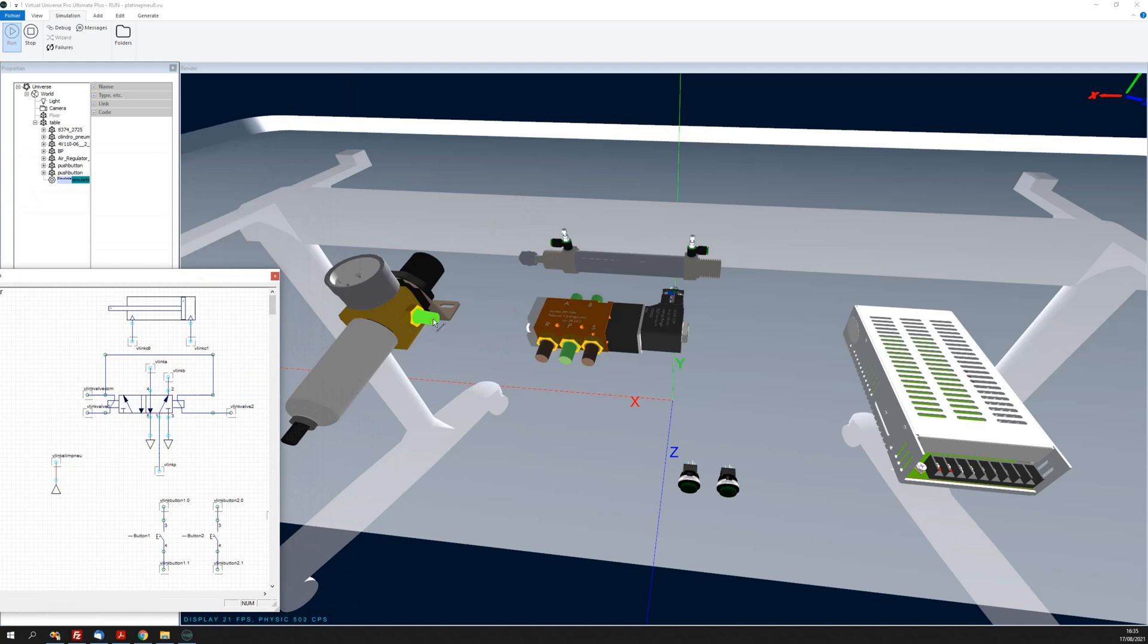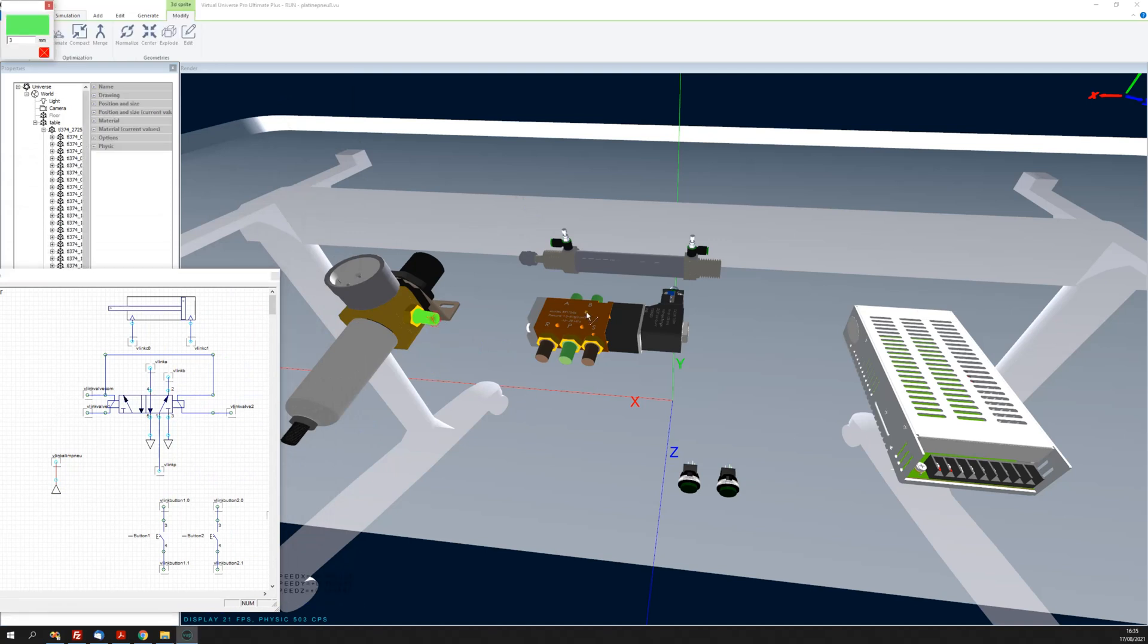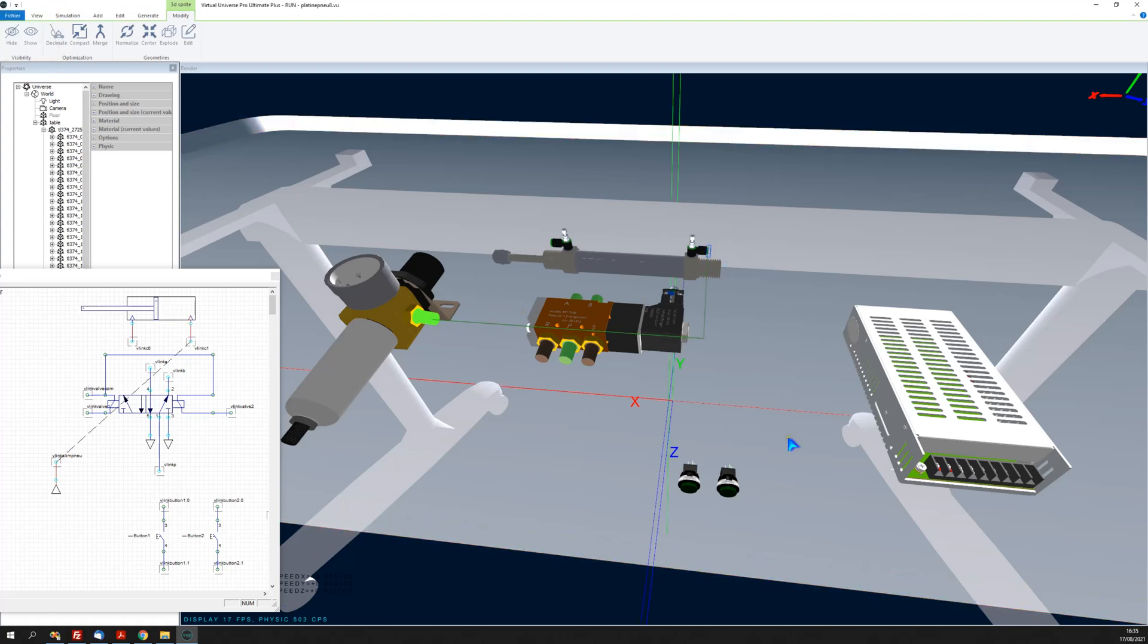For example, if I click on here and on here, I have created this link and of course this link is existing.